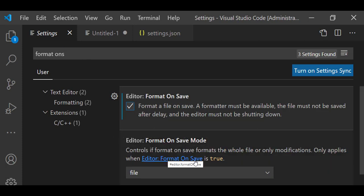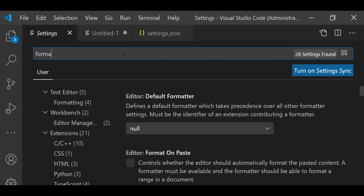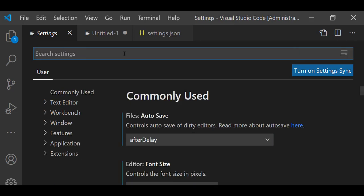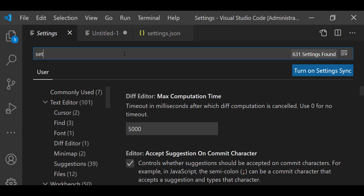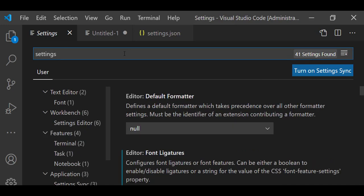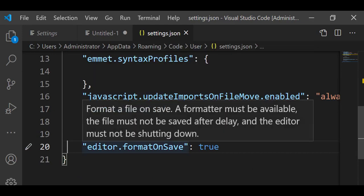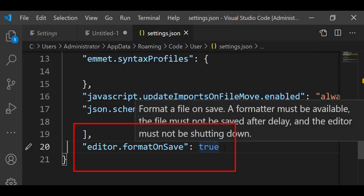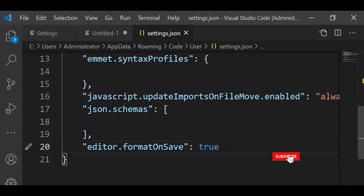You can see here that format on save is true. You can go in settings.json. In search box type settings.json. So here you can see that editor format on save has become true. This tells you that AutoPep8 is successfully installed and on saving the document it will be automatically formatted.